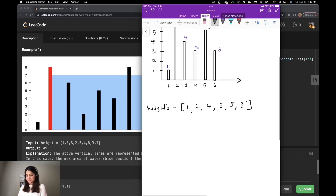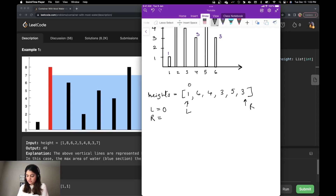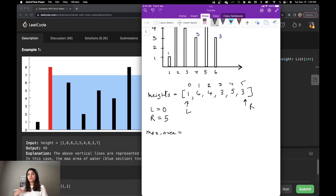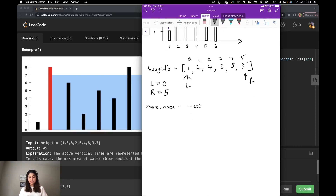So I'm going to have a left variable pointing at index zero, and a right variable pointing at the end of the array. So my L is at index zero and my R is at index five — the last index. I'm going to have a max area variable initialized to minus infinity. If I were asked to calculate minimum area, I would initialize it to plus infinity. Once I have these three variables in place, I'm going to run a while loop while L is less than R.